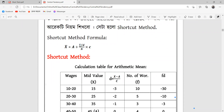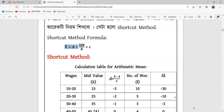The frequency is 10. We will add the summation of FD divided by N into C. The formula is: X̄ = A plus summation of FD divided by N, into C.